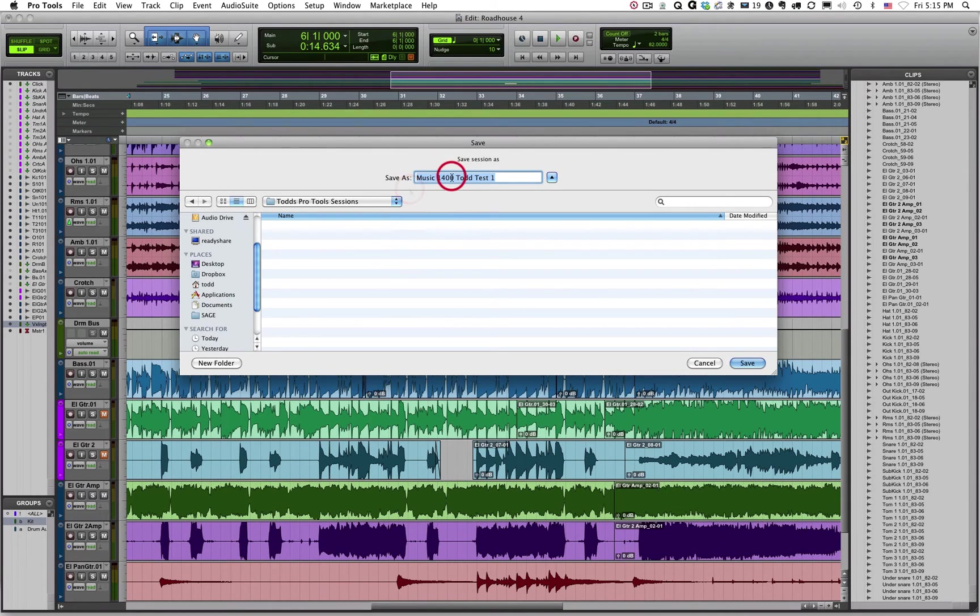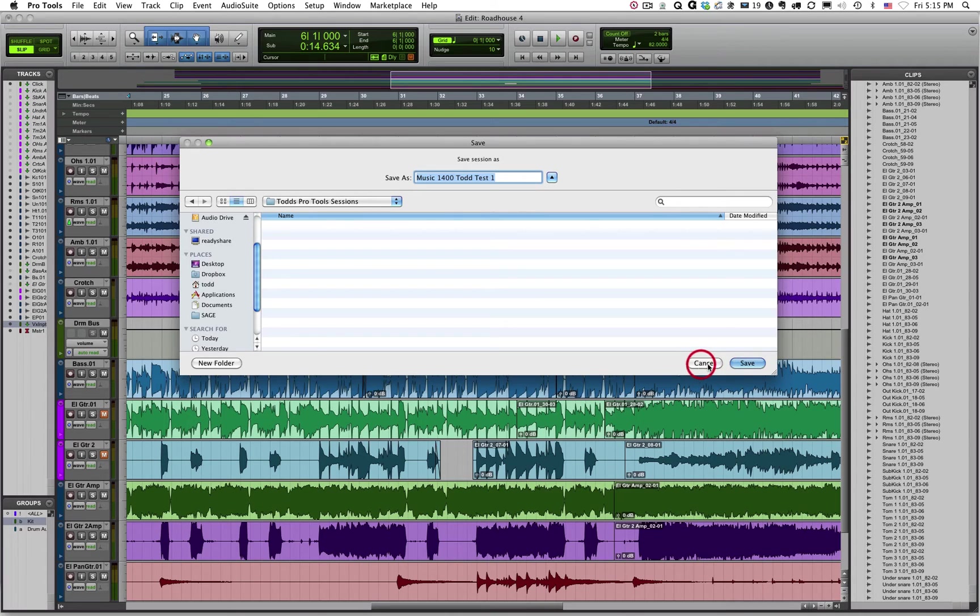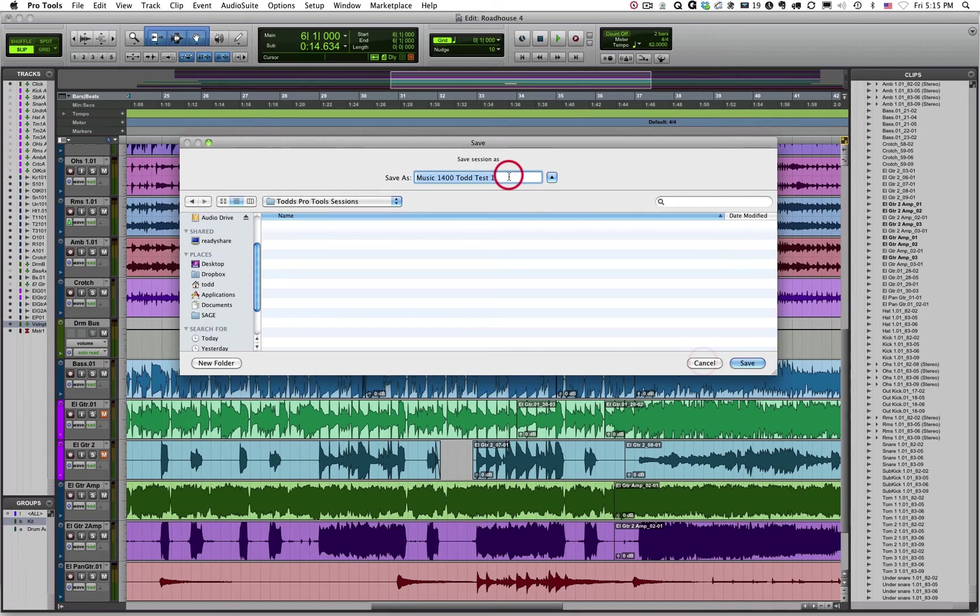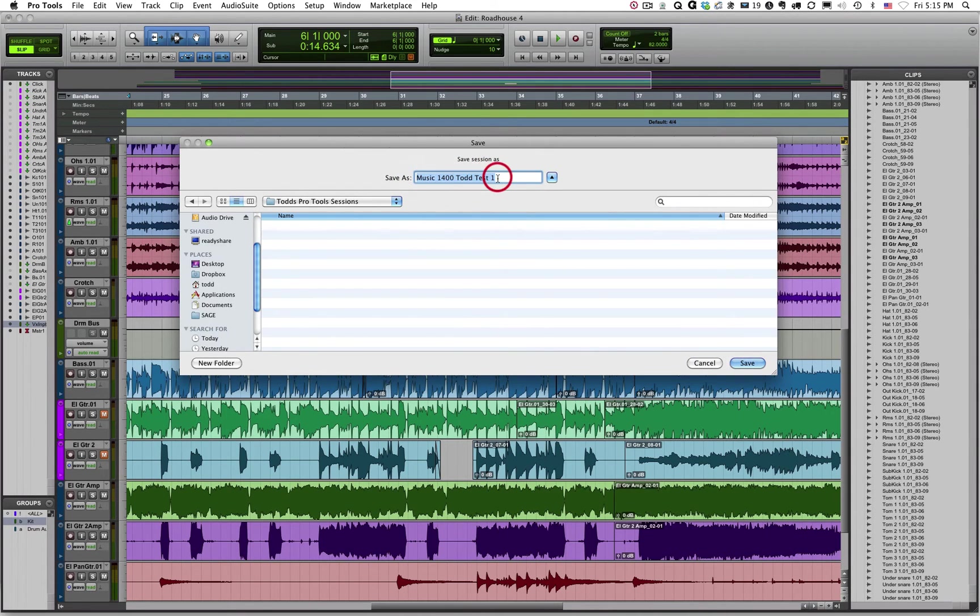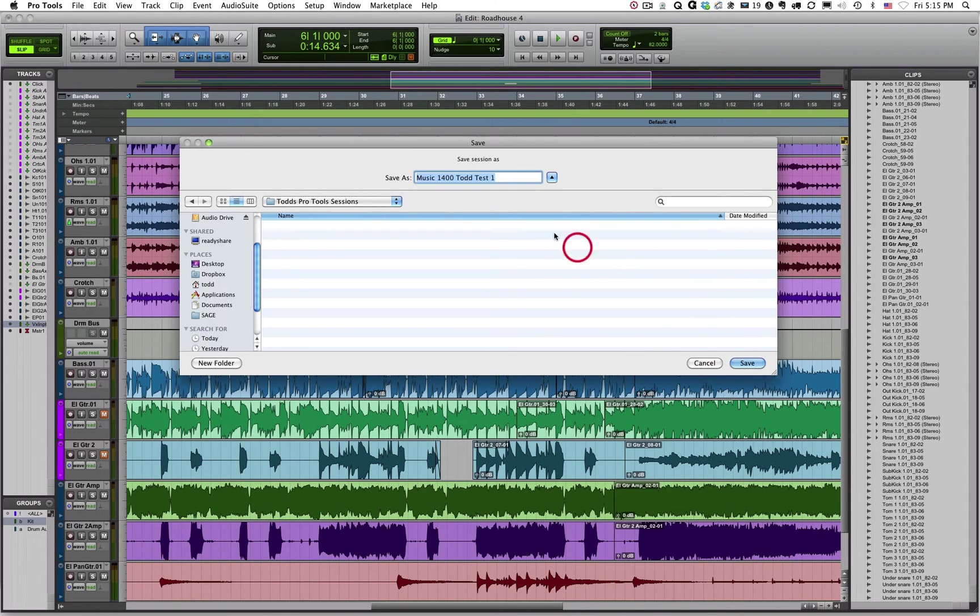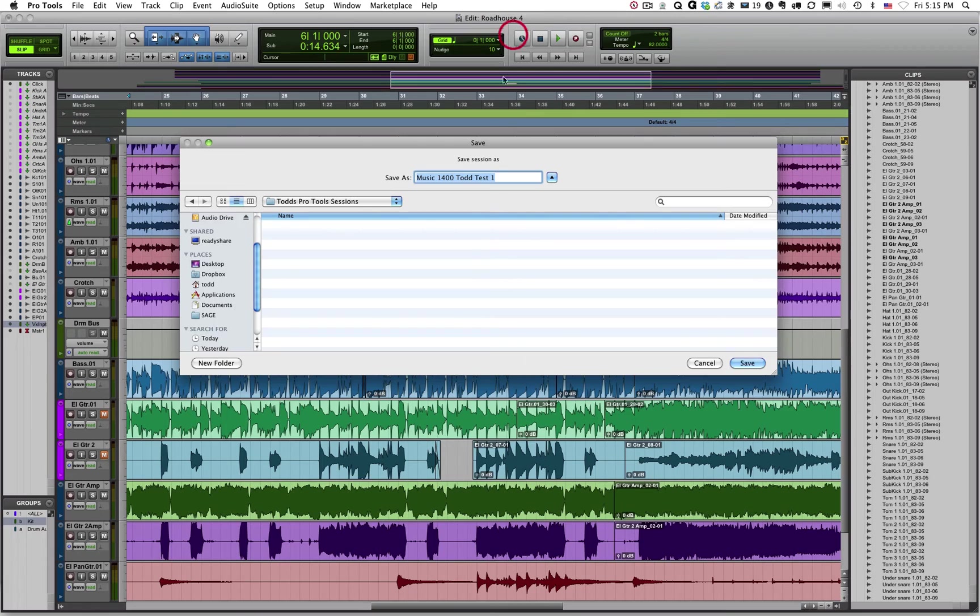Once you've renamed this session, you can click Save, and it will open up a blank Pro Tools session for you. And that blank Pro Tools session will be named what you've named your session right here. So if I clicked Save, it would create this new session, and I could see that name up here.